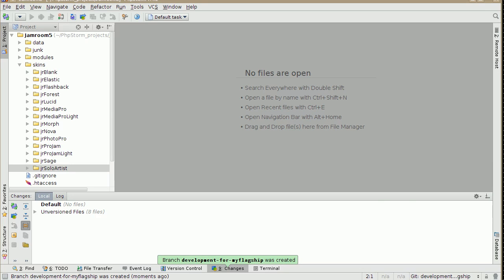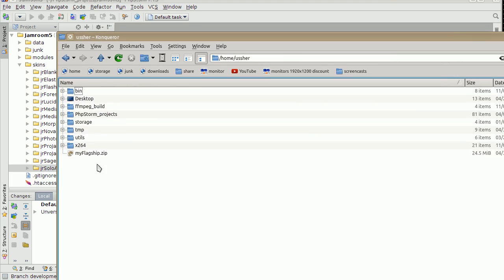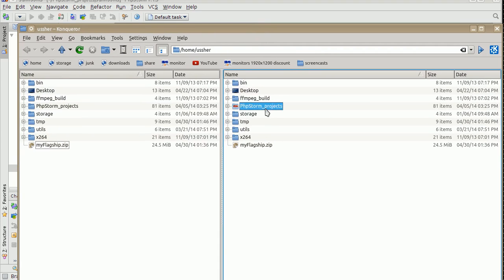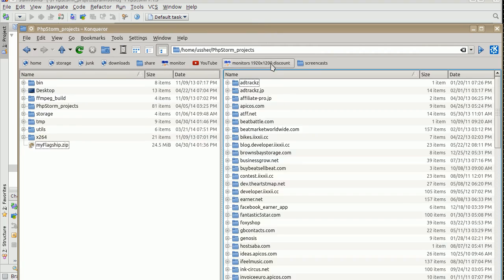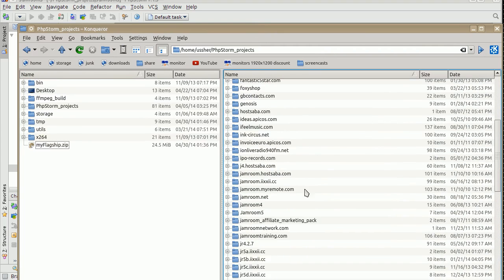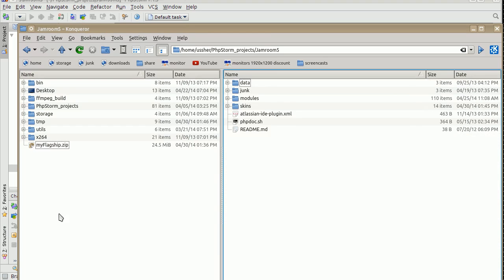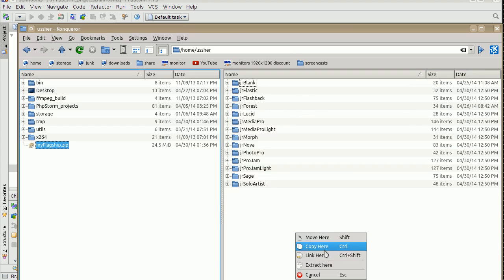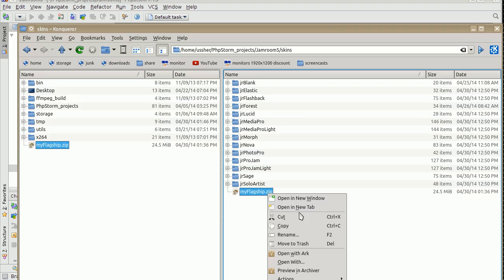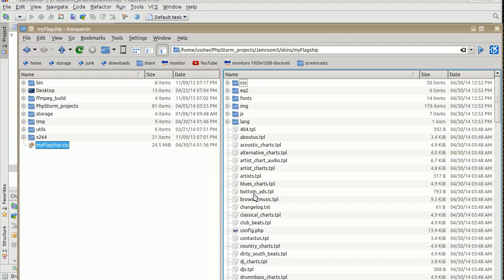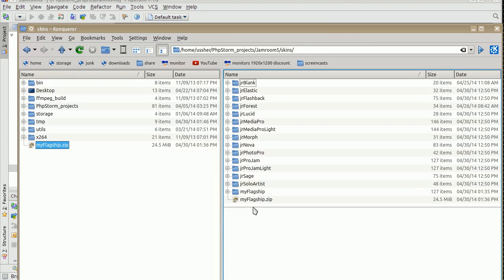And then what I do is grab my file system here. My Flagship, which is the zip file he sent me. Open that one, go to here, go into wherever that project was. For me that's JamRoom 5. And move it over to here. So skins, My Flagship, copy here, extract that. There we go. So I've got the My Flagship there. Don't need that one anymore, delete.